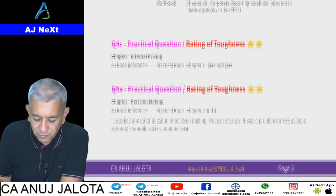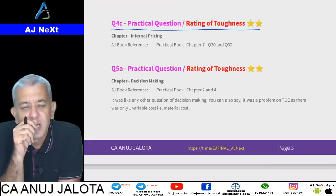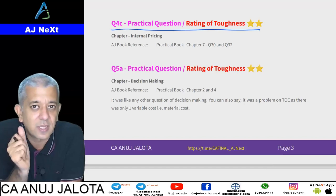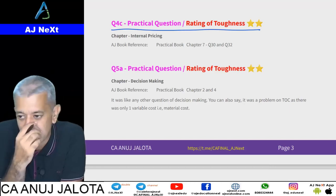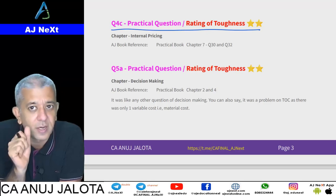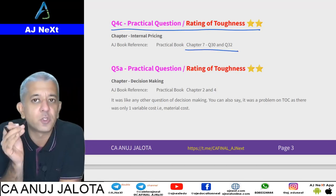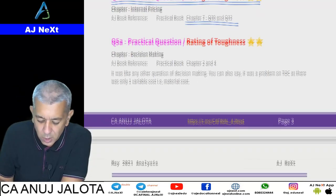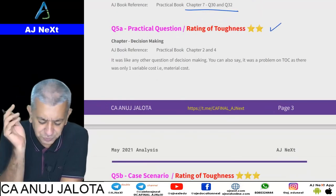Question Number 4c was about internal/transfer pricing where different countries had different tax rates, and you had to determine what transfer price should be set so that it is most beneficial overall. We had all done a similar kind of question. I've given the reference in the 16th edition of my book.